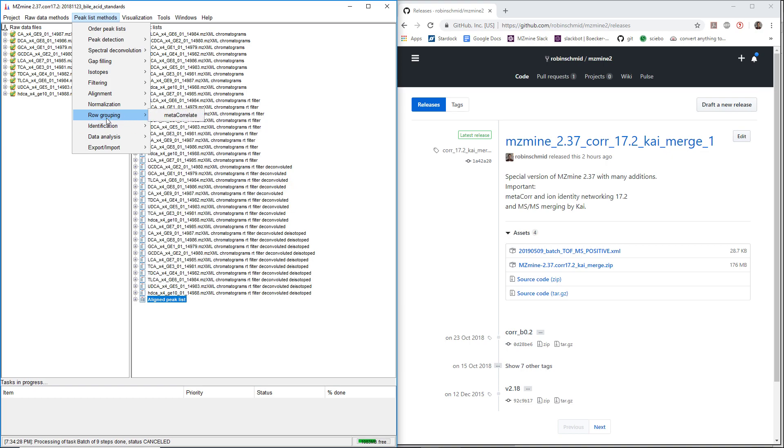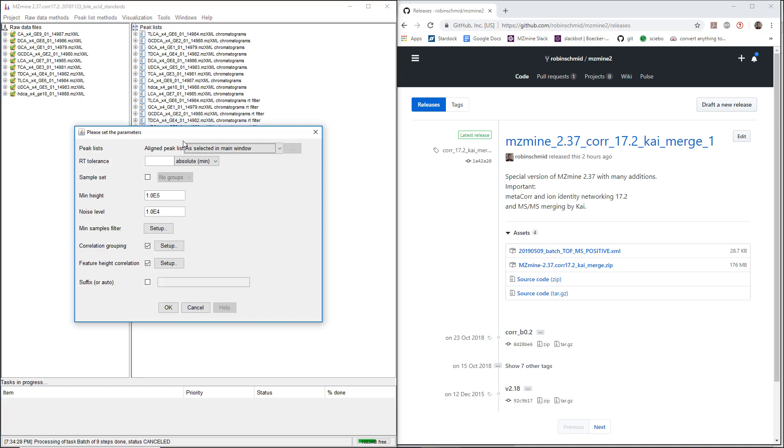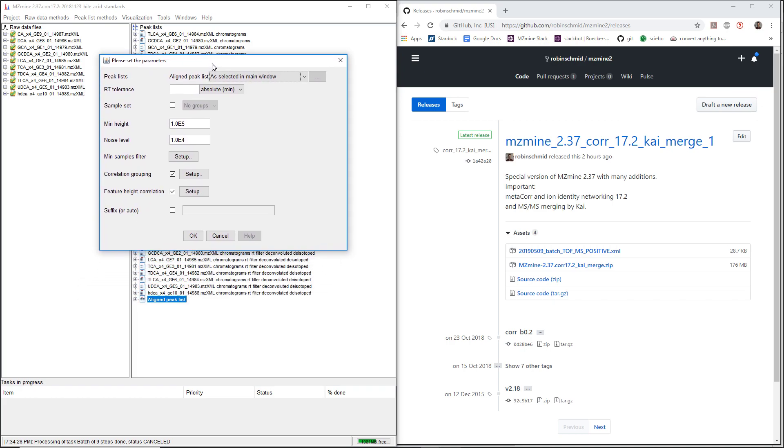The first module is the row grouping, and it's the basis of everything. We have another video that explains all the parameters and the settings for row grouping.